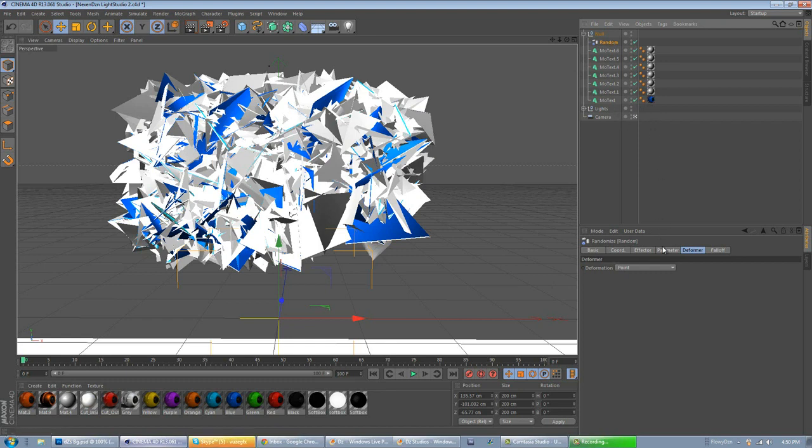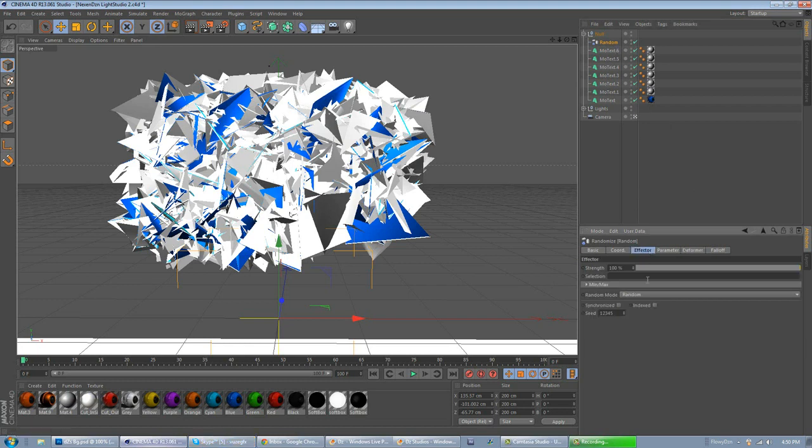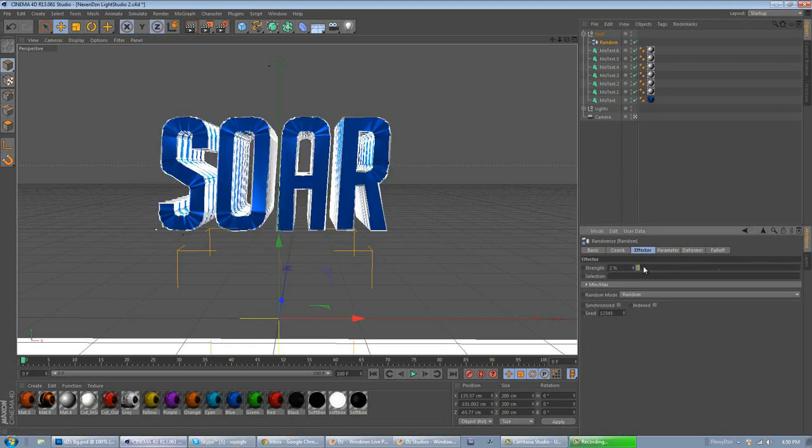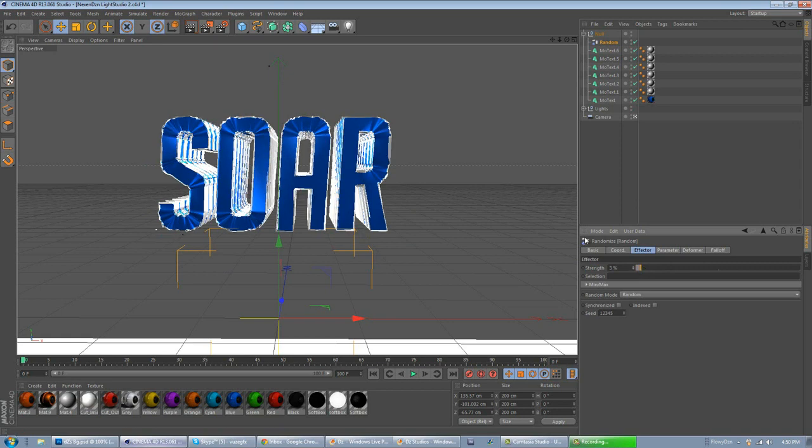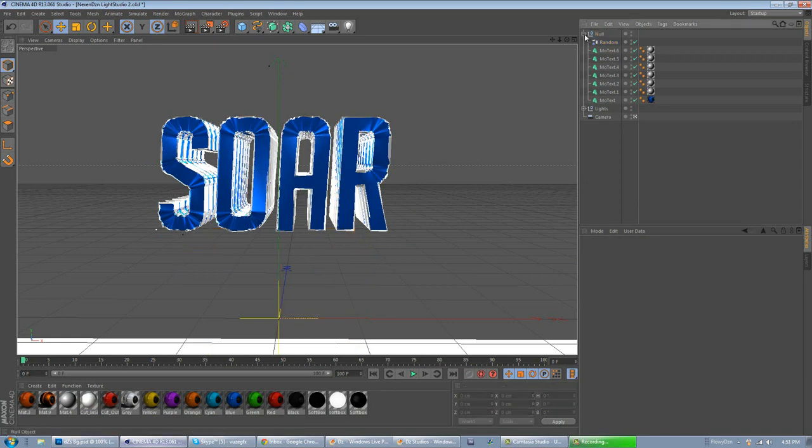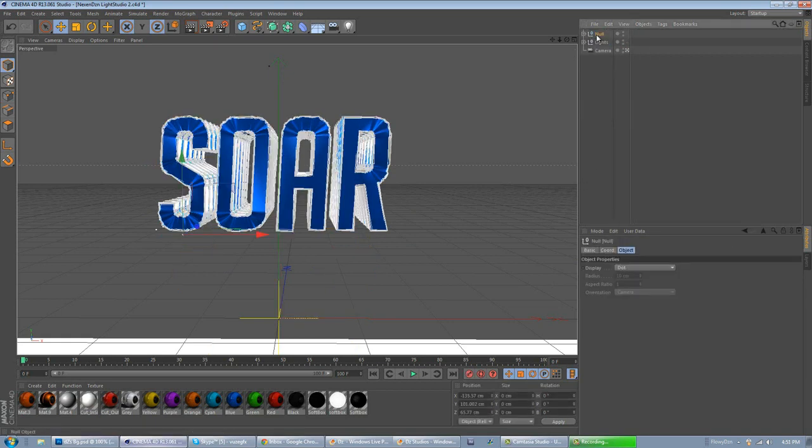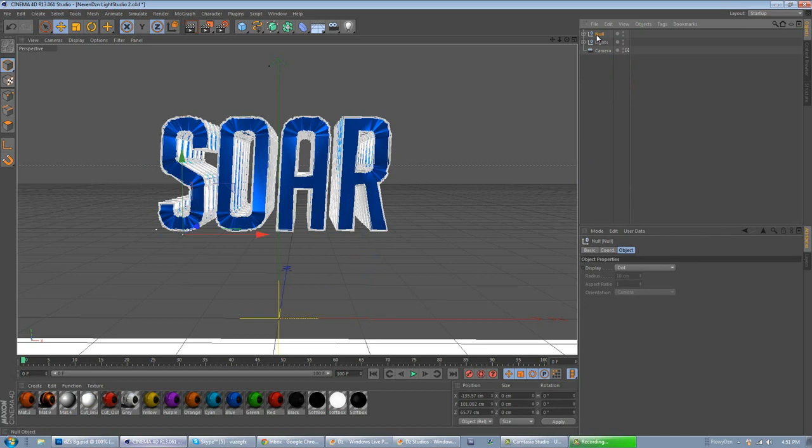Now, let's do the ripple effect. So, now click on your random, go to Effector, turn down the strength to about 3, and that's pretty much it for this tutorial.